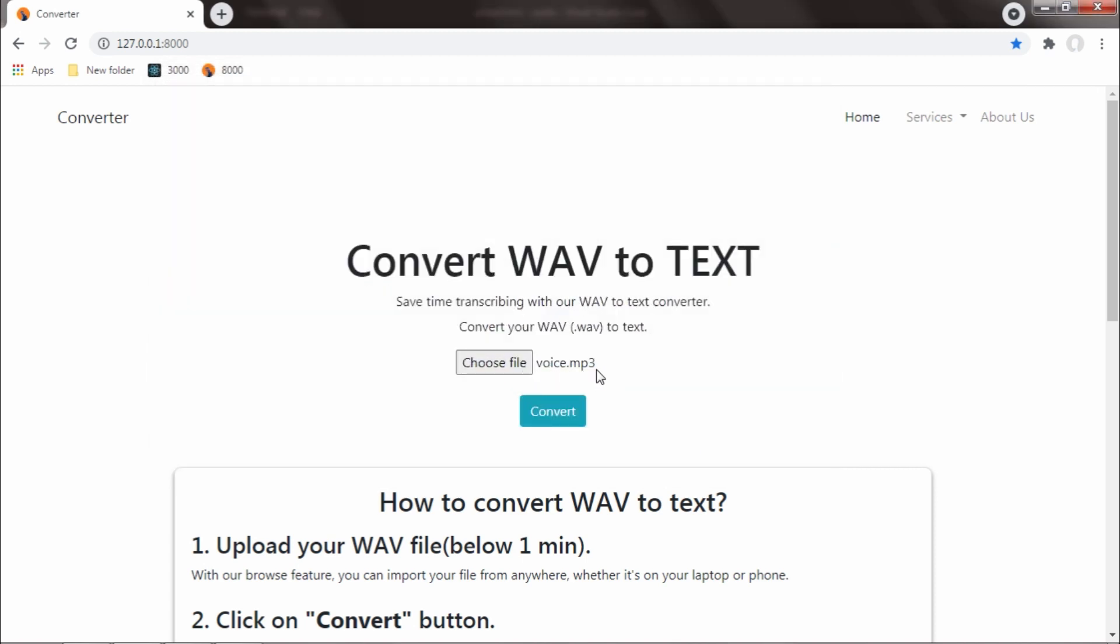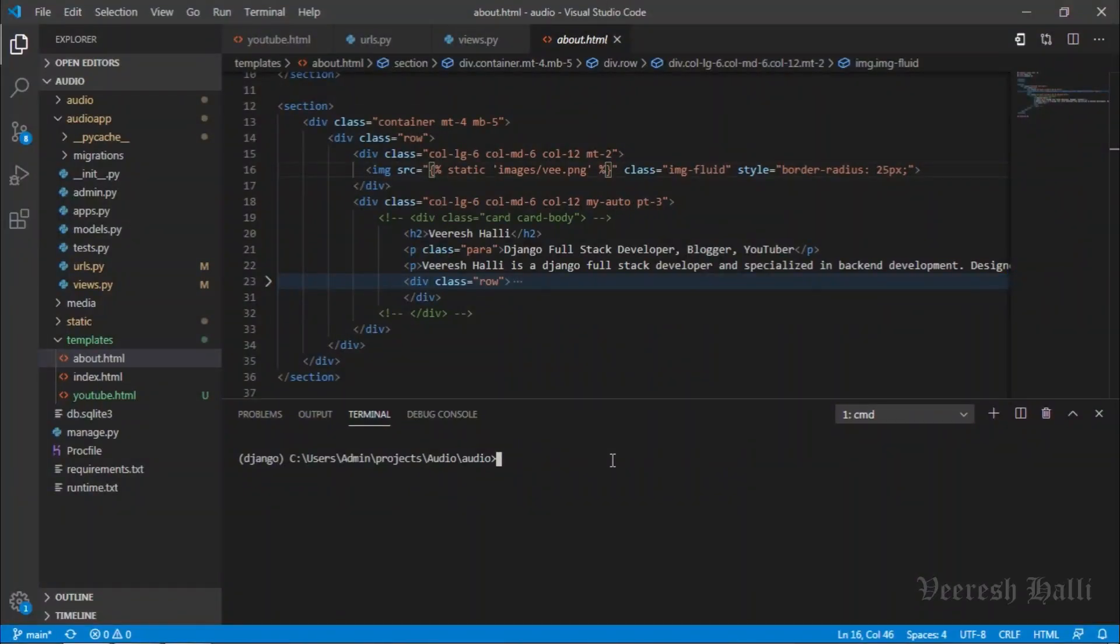Hey there, this is Veerish Ali and today in this video I would like to give a demonstration of my project called Converter, developed using Django as backend web framework, HTML, CSS, Bootstrap and JavaScript as front end.